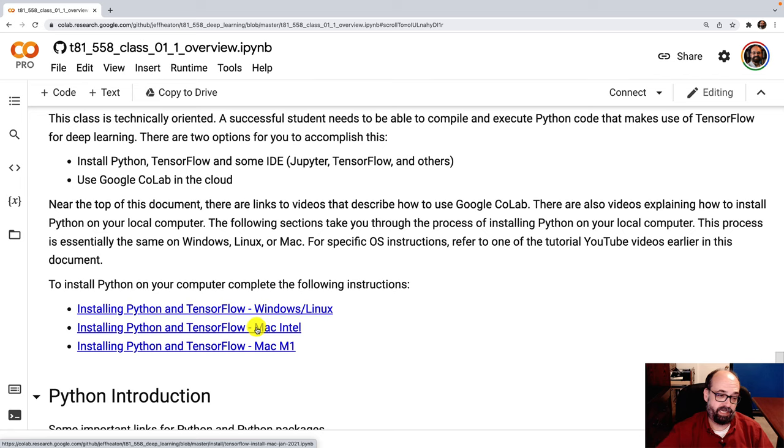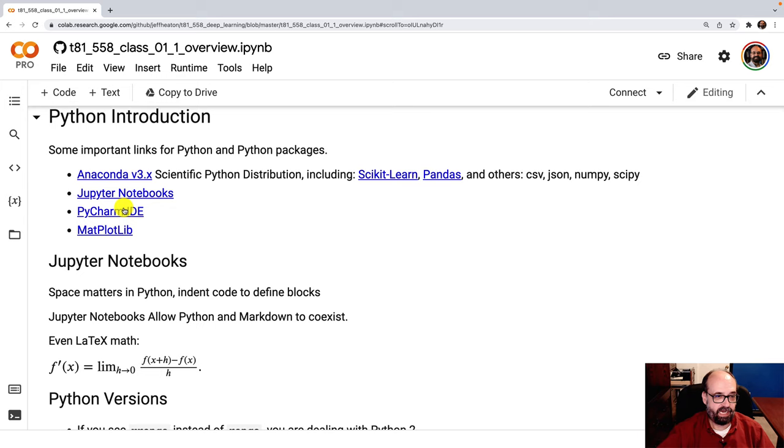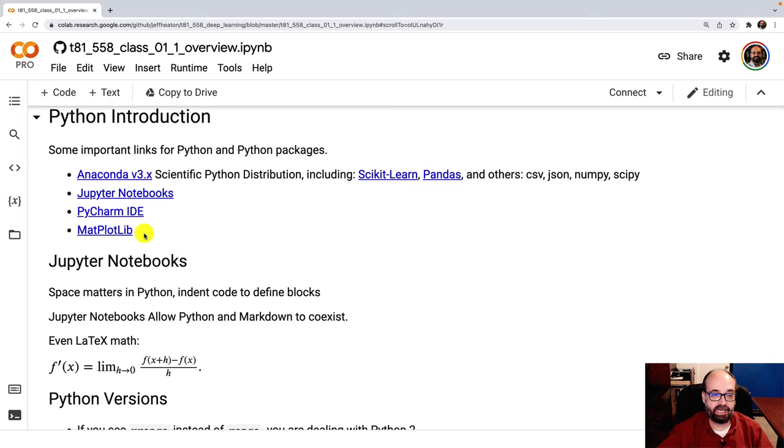So the Python introduction, we're going to use Anaconda. And then we're also going to use Jupyter Notebooks. If you do want an IDE, PyCharm is what I use. And we'll also use Matplotlib a lot, just to get an idea of the visualizations of some of the neural networks that we're dealing with.